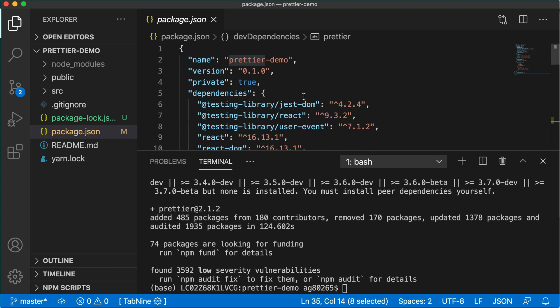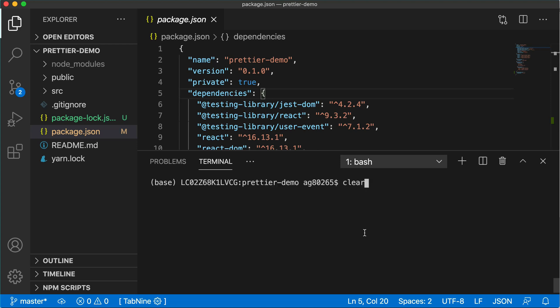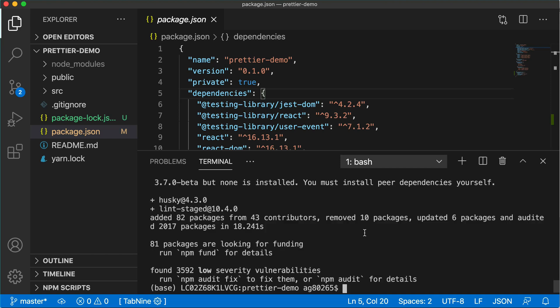Now as Prettier, we also want to install two more dependencies. One is husky and another is lint-staged. So husky and lint-staged, both dependencies.